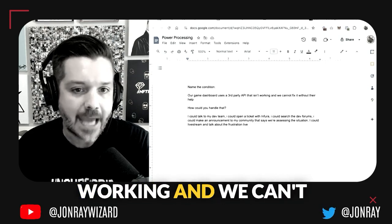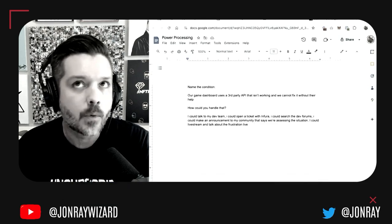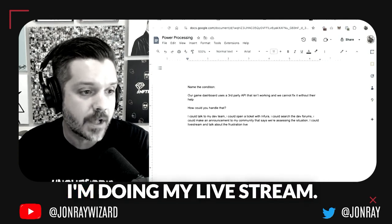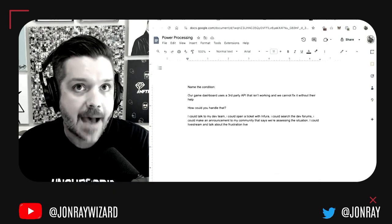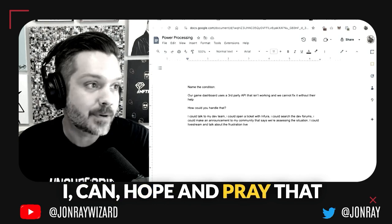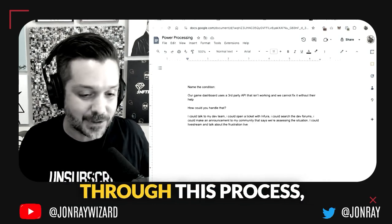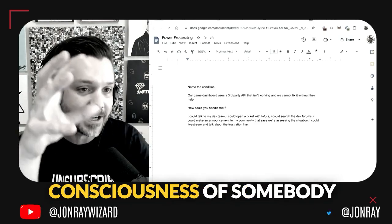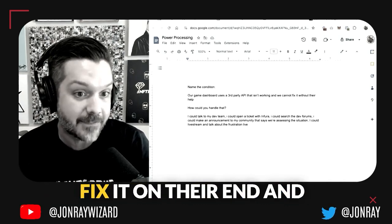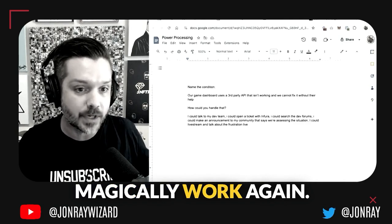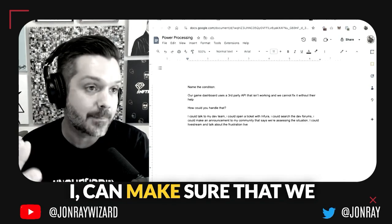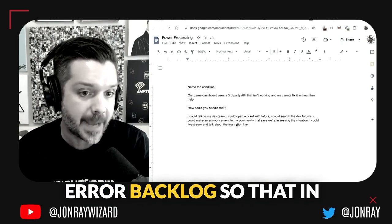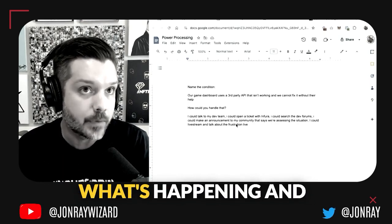If I go back to the condition—our game dashboard uses a third party API that isn't working and we can't fix it without their help—how else could I handle that? I can ask my dev team to look at the forums while I'm doing my live stream. I can hope and pray that working through this process positively affects the consciousness of somebody on the Infura dev team. I can make sure we figure out from Infura how to write a proper error backlog so in the future we'll know what's happening.